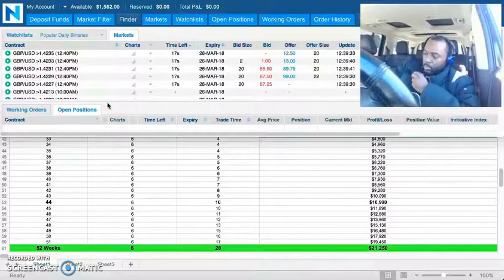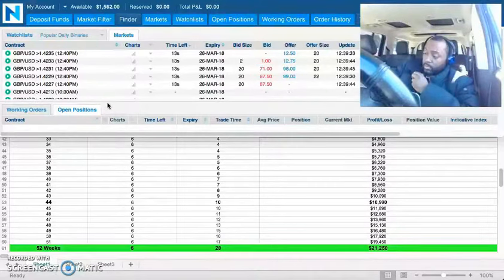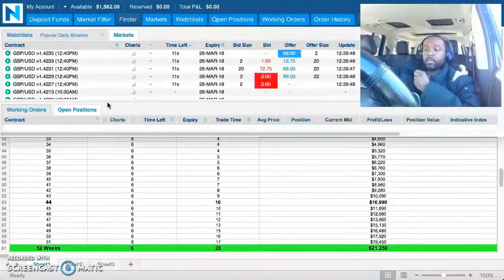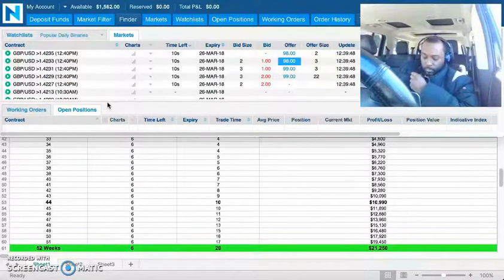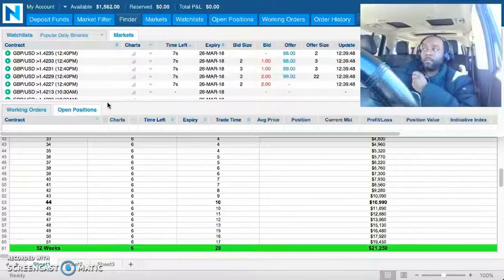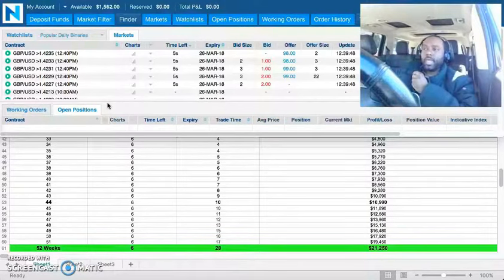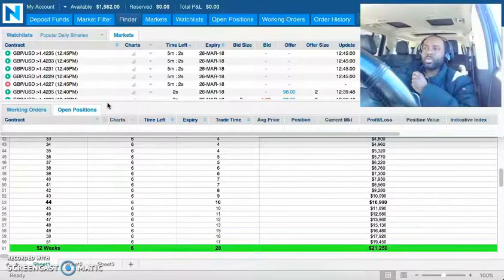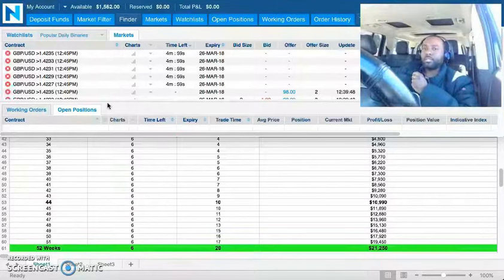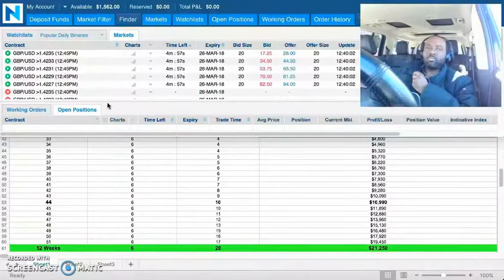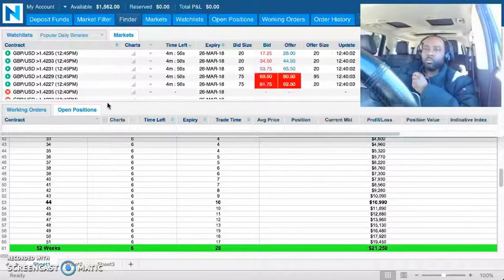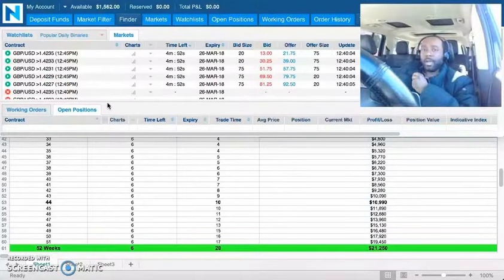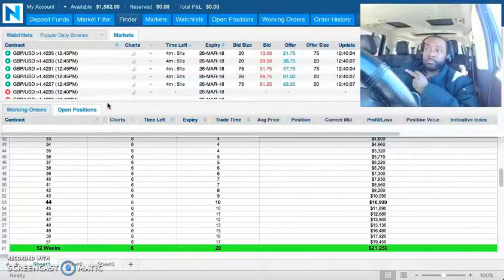Hang on a second, let me take this call. This is nobody I want to talk to, I don't believe. I don't even recognize the number. Alright, whatever. So anyway, that's the protocol for why we have put the training at such a low price, because we understand that you're going to need to be in training continuously.